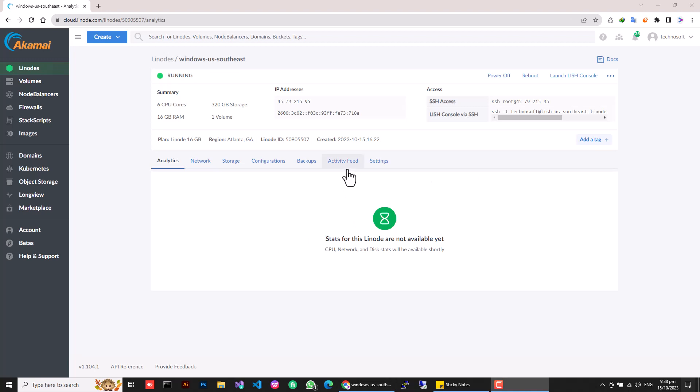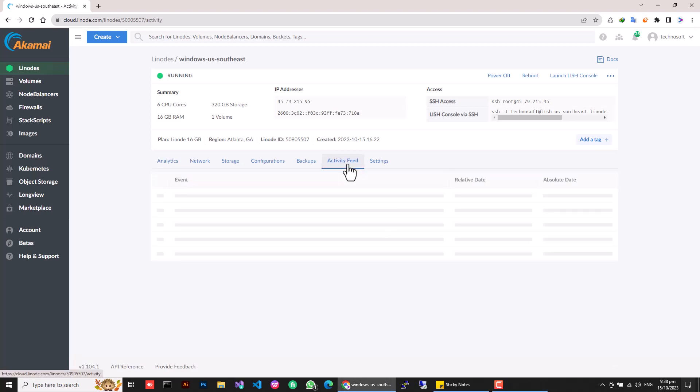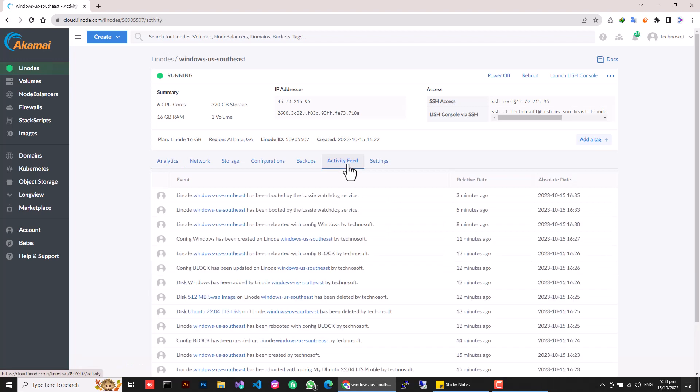The installation will take about 10 minutes, but the duration depends on your server's resources. Keep an eye on the Activity Feed tab for progress updates.